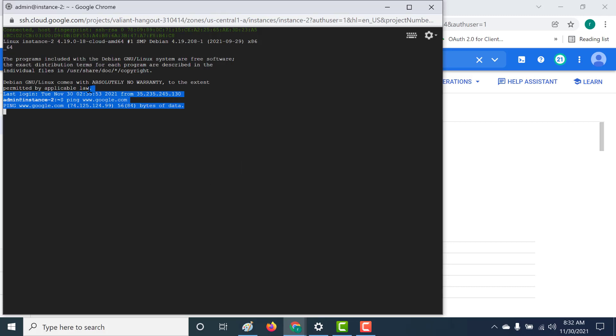That is how you can use your tags not only for your firewall but also for your routes. Please try this out on your own and if you have any issues do not hesitate to get in touch. I'll see you in the next chapter.